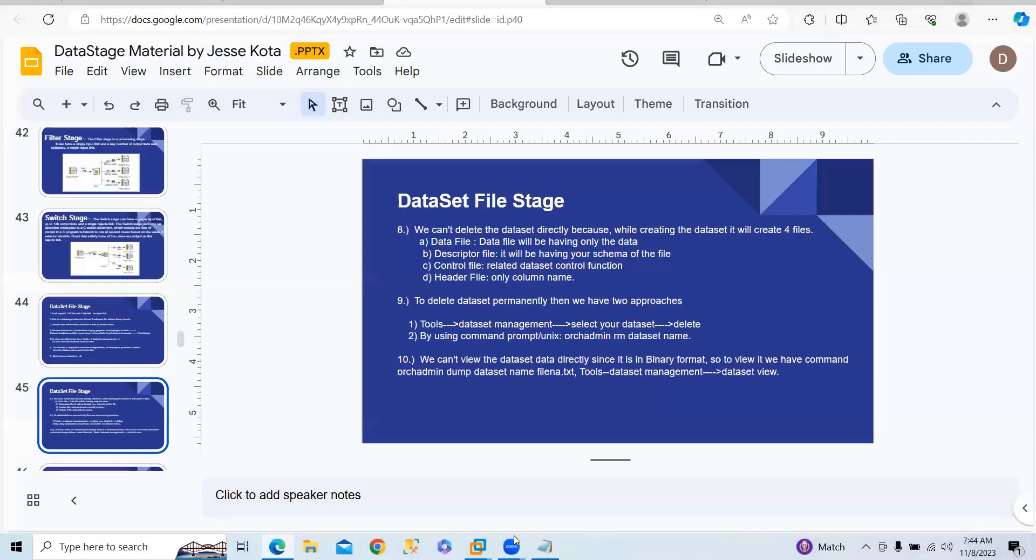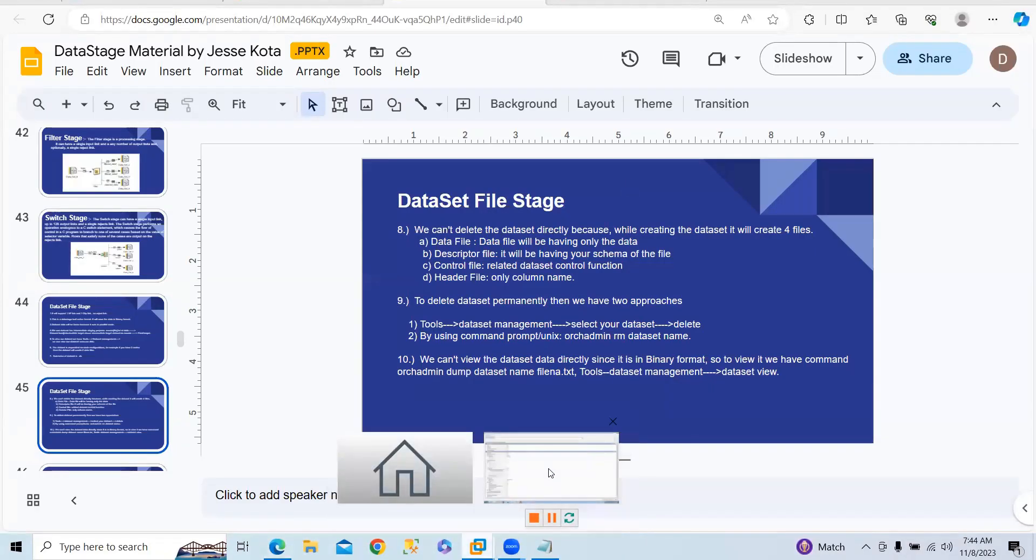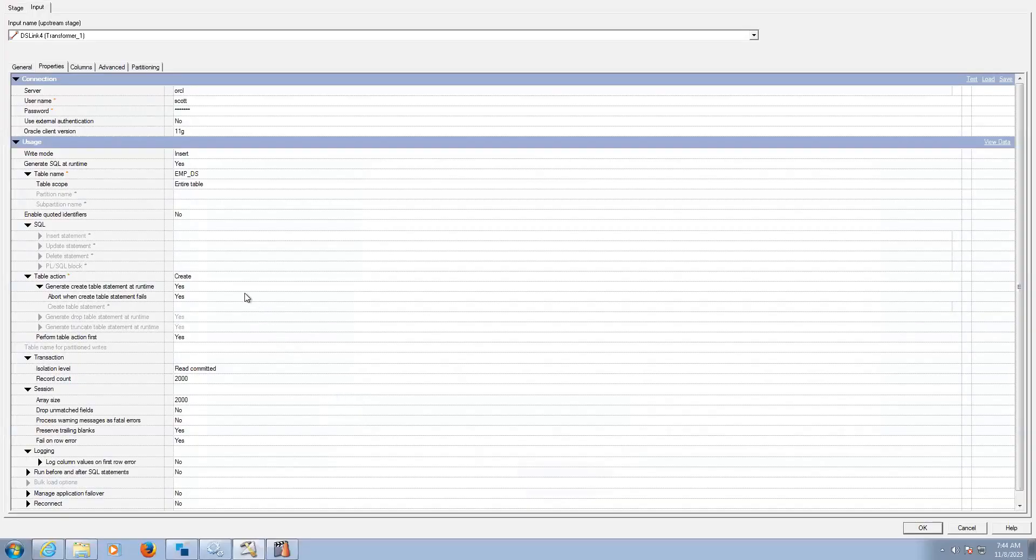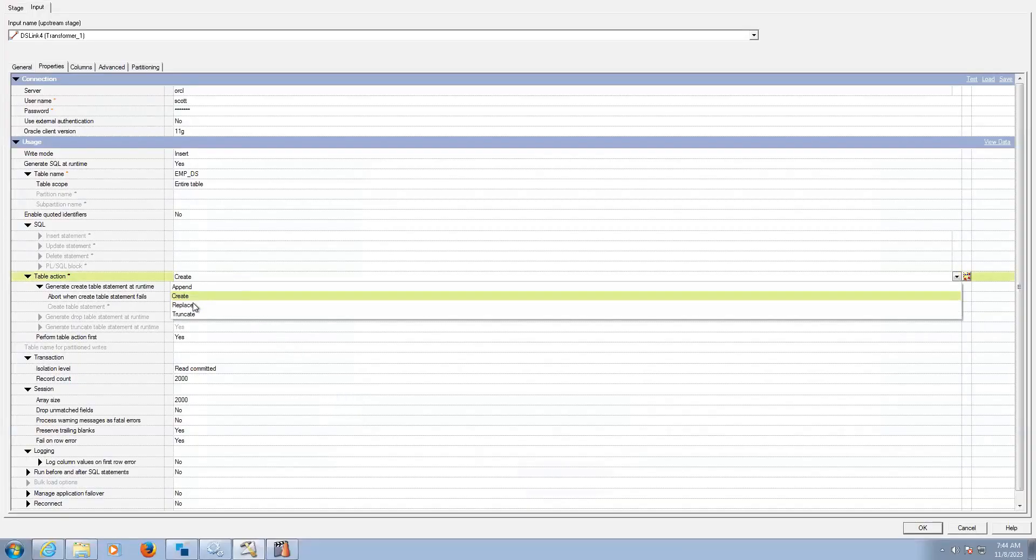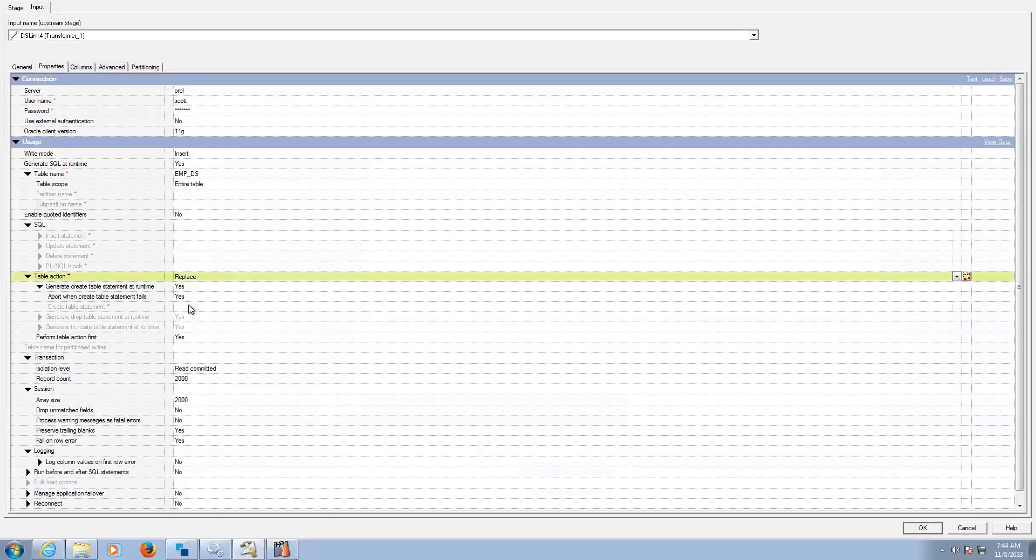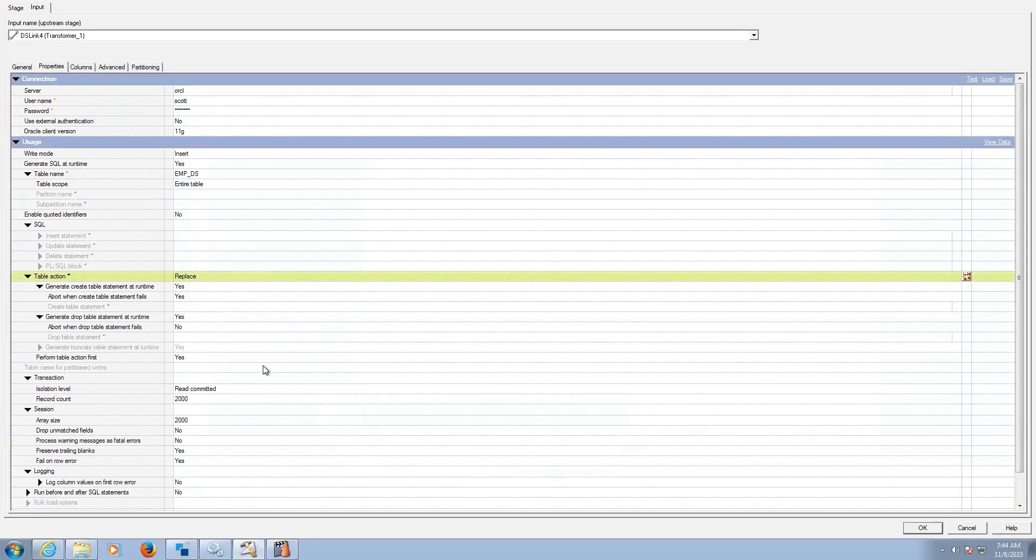Now what you can do? You can change it to replace. So replace means what? It will drop the existing table and create the new table with the new structure.